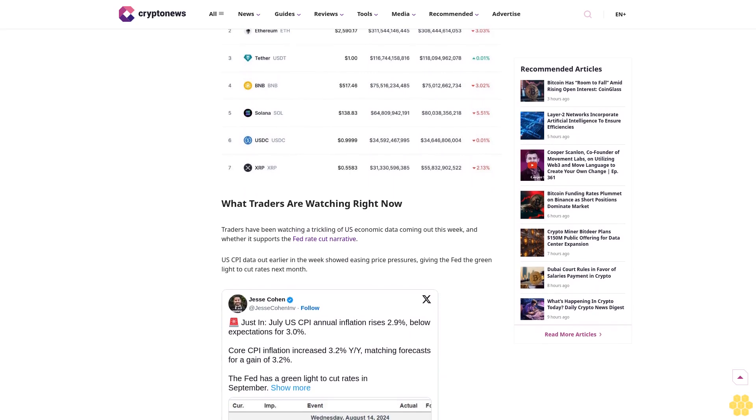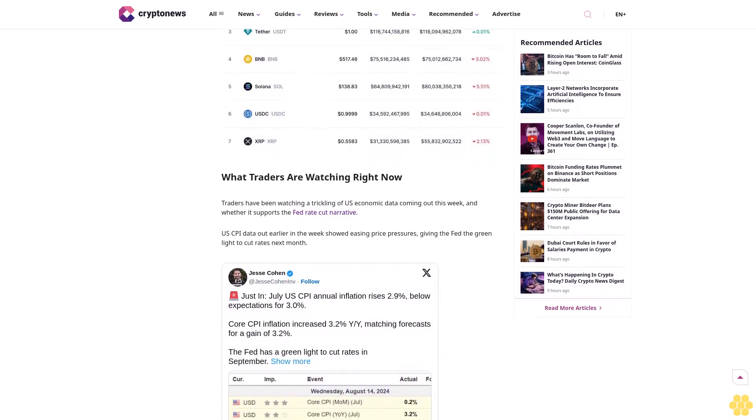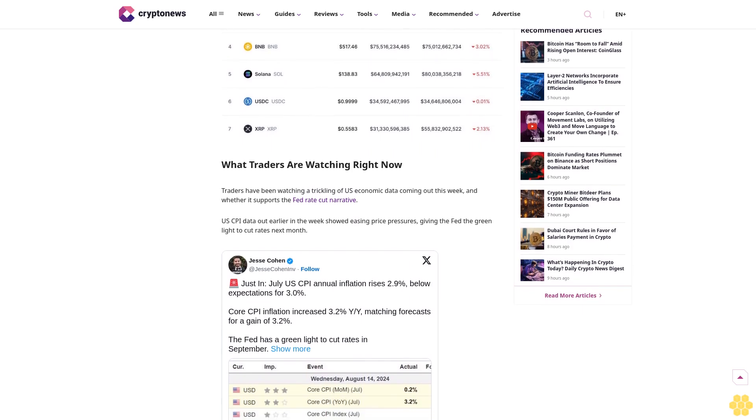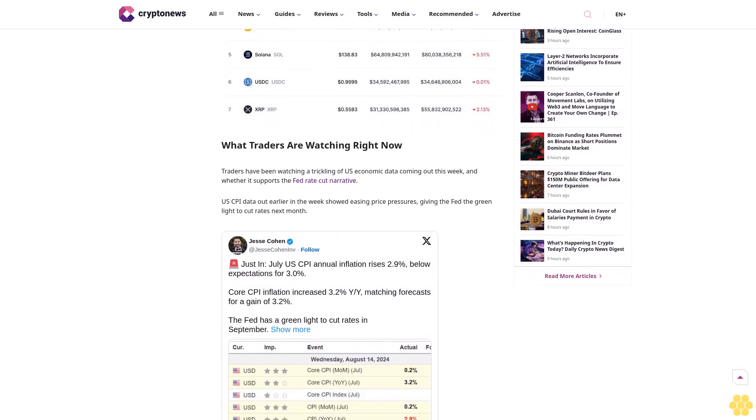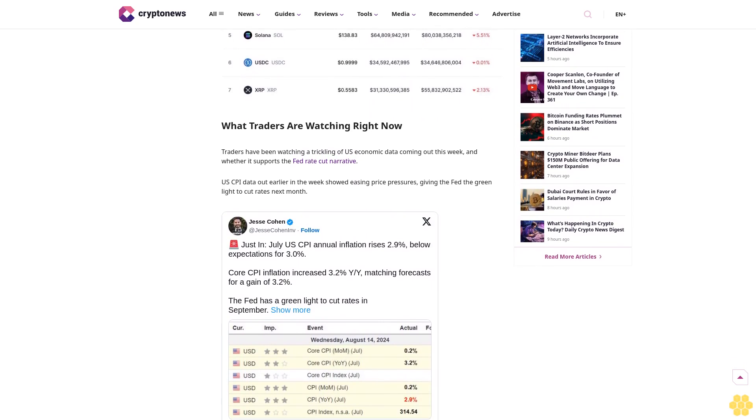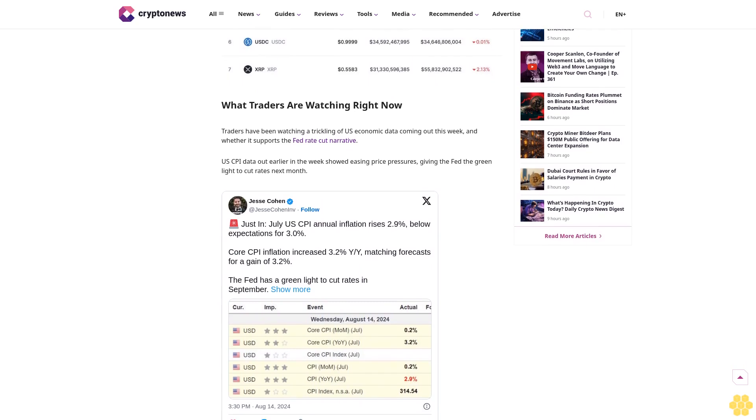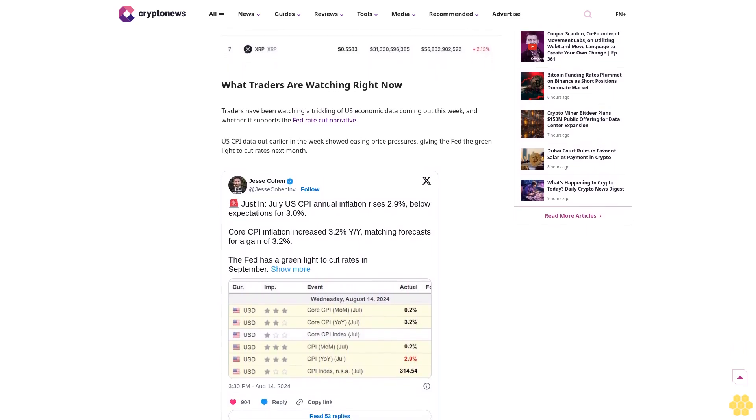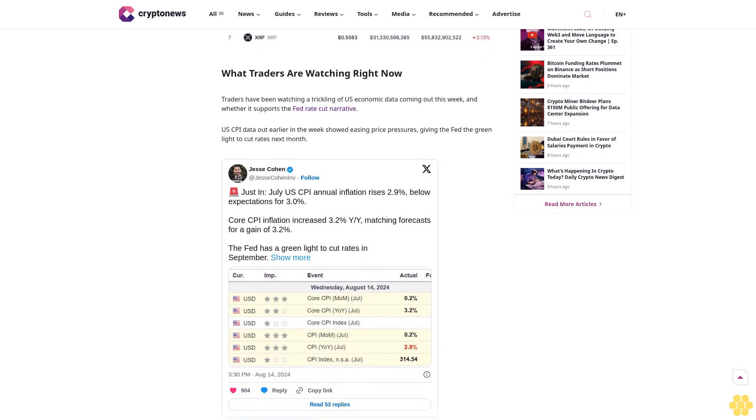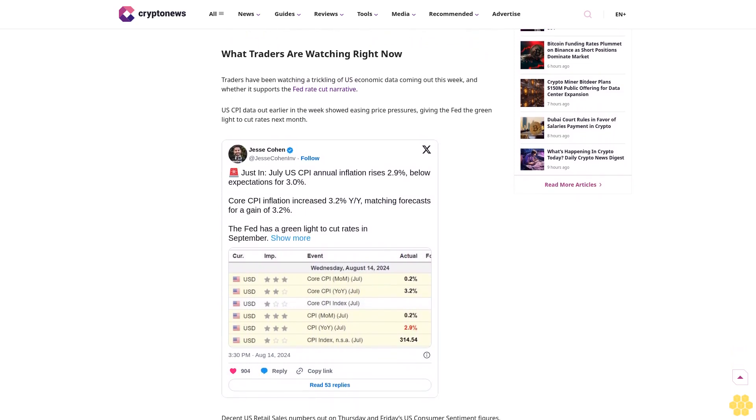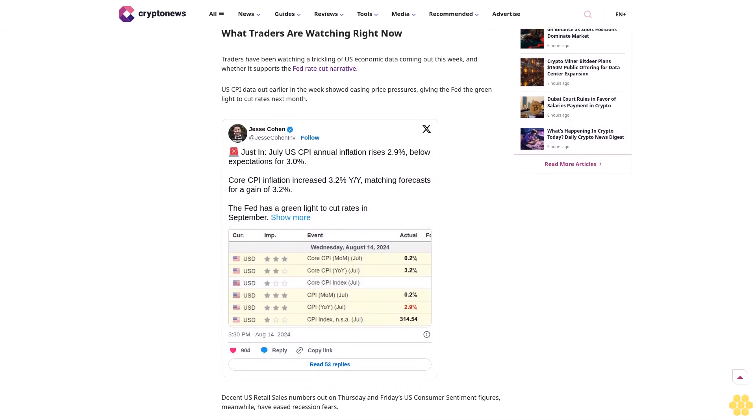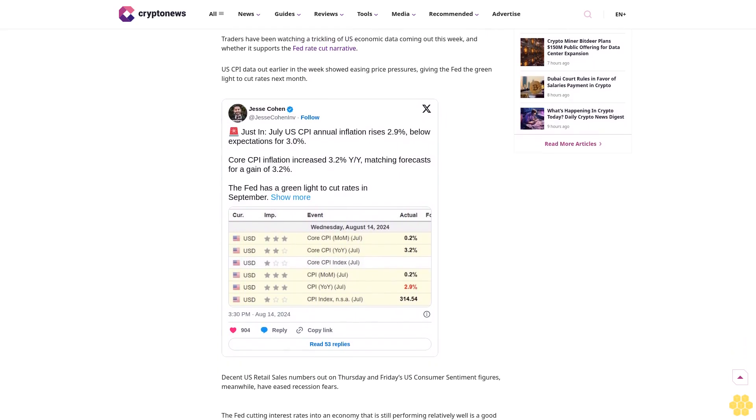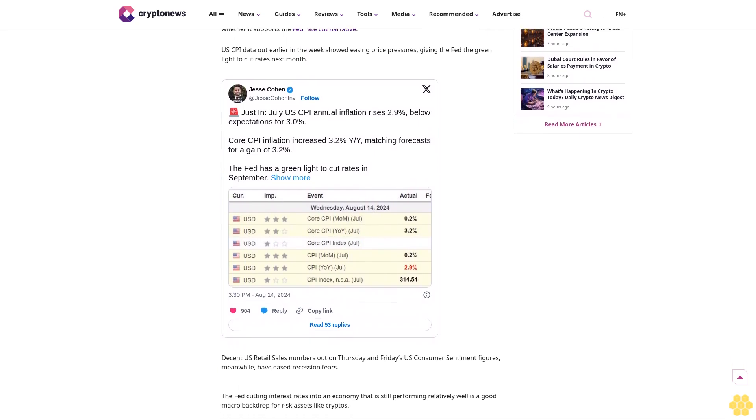As crypto markets trade in subdued fashion amid a lack of notable catalysts, traders are scouring altcoin markets for top crypto performers today that might be able to generate quick gains. Bitcoin was down nearly 3% in the past 24 hours per CoinMarketCap. Ethereum meanwhile was down closer to 4%, under $2,600. Other major altcoins like BNB, Solana, XRP, and Toncoin were all down 2% to 6%.